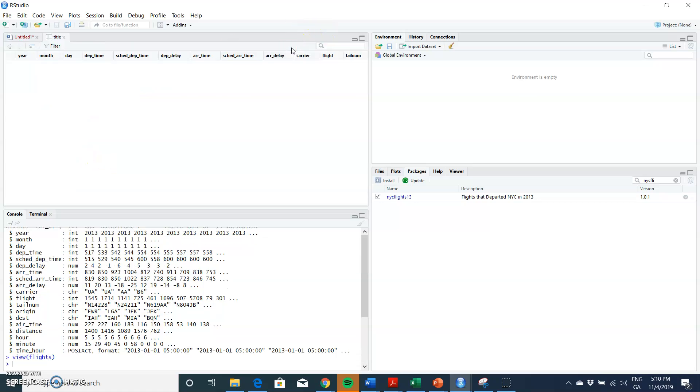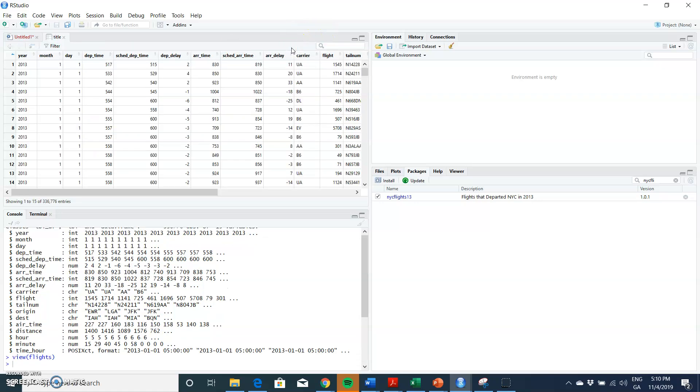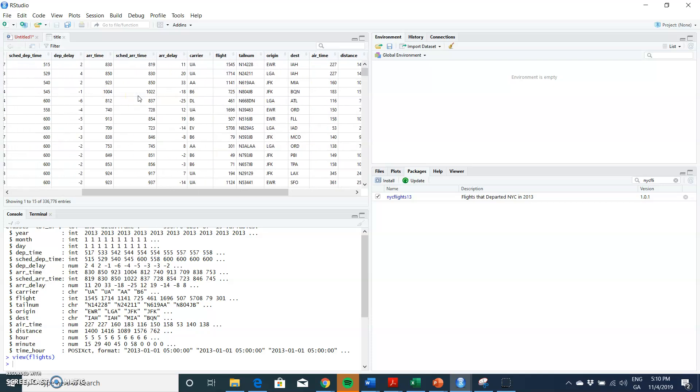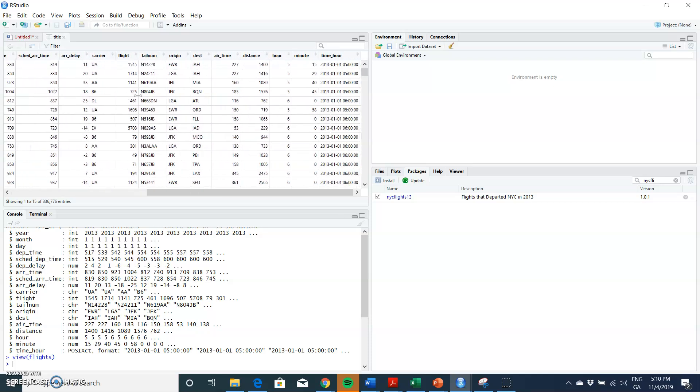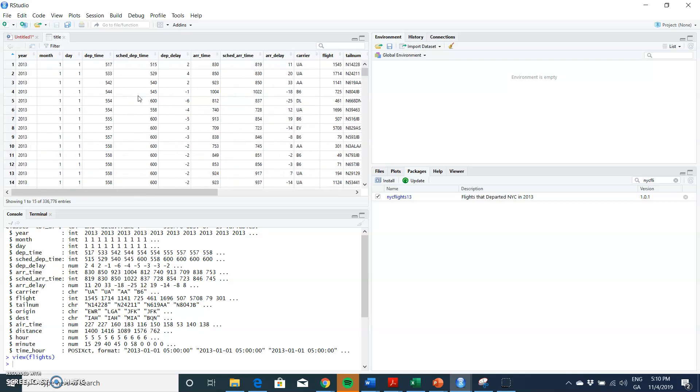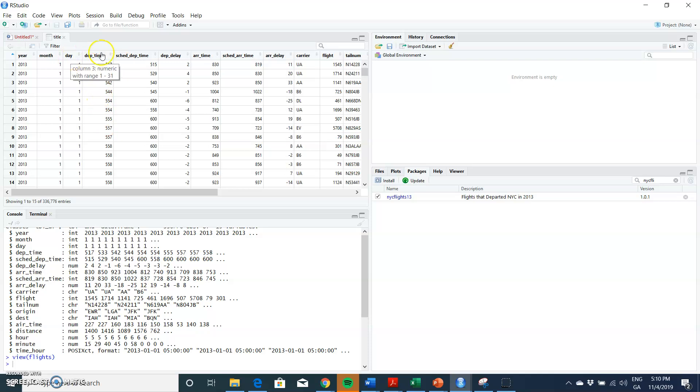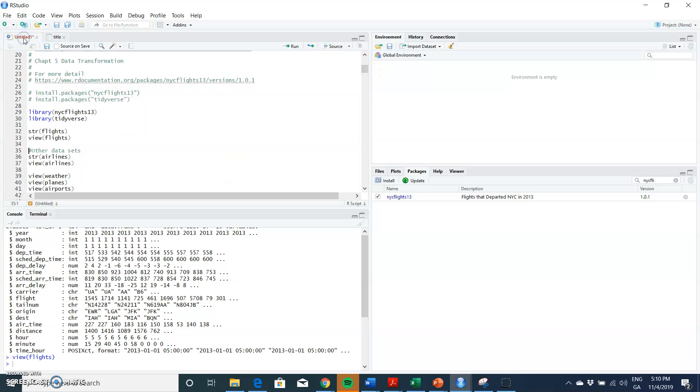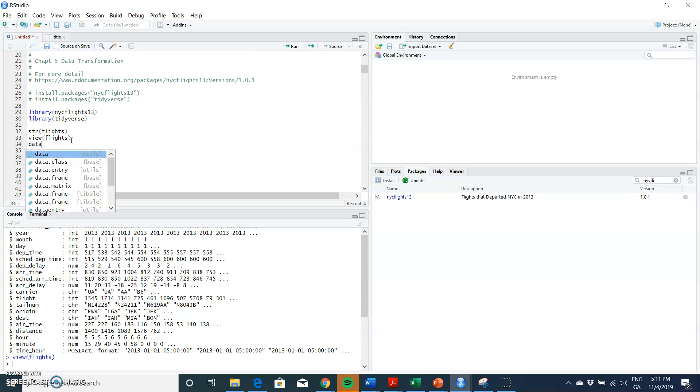We can view the flights and take a look. What we see here is these flights are departing from three airports in New York. We have the year is always going to be 2013. Again, if we come back to—if we just put in here maybe data flights.